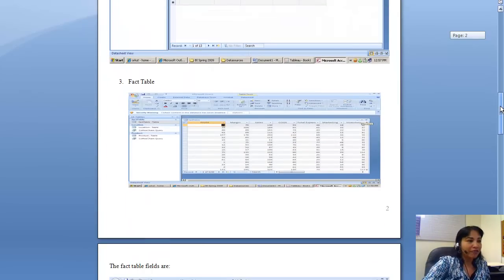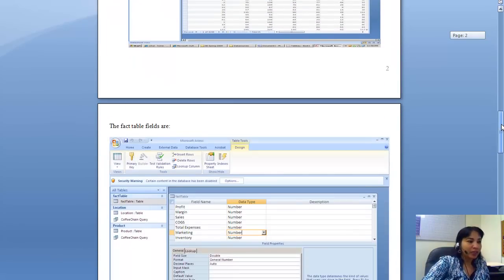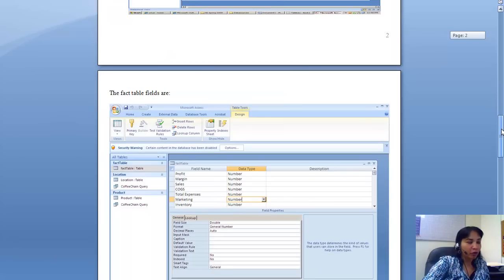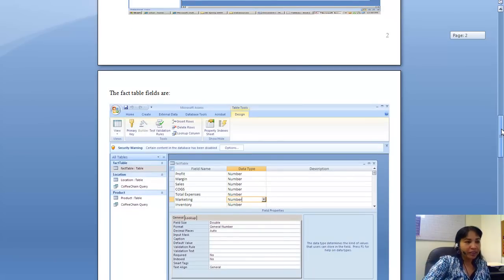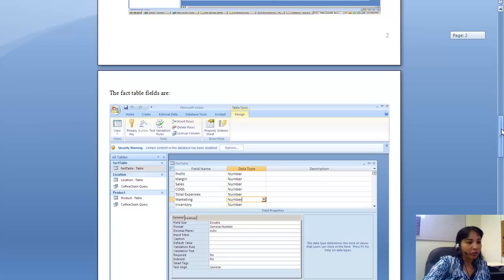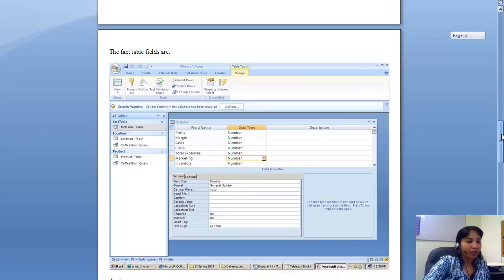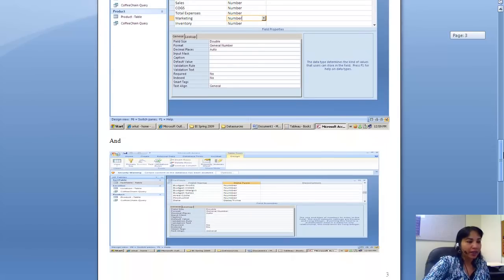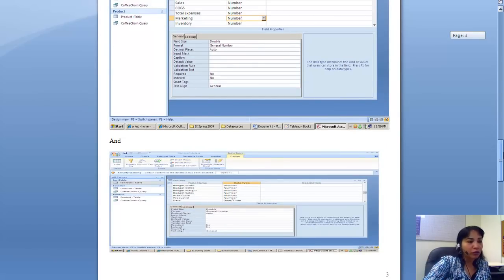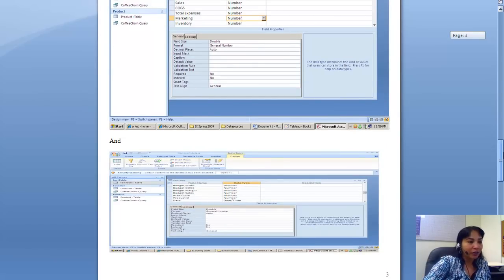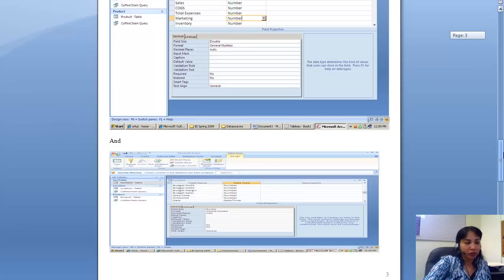Then it has the fact table. The fact table has the following fields: profit, margin, sales, cost of goods sold, total expenses, marketing, inventory, etc., then budget profit, budget cost of goods sold, budget margin, budget sales, area code, product ID, and date. From the dimension tables, those are the foreign keys.